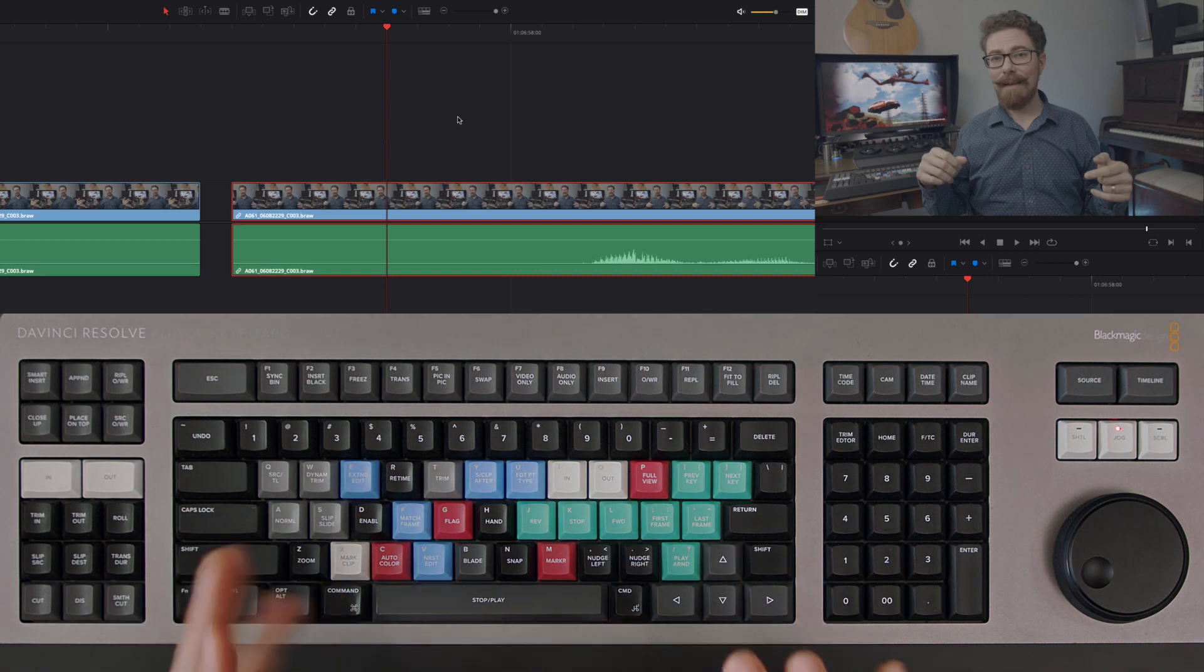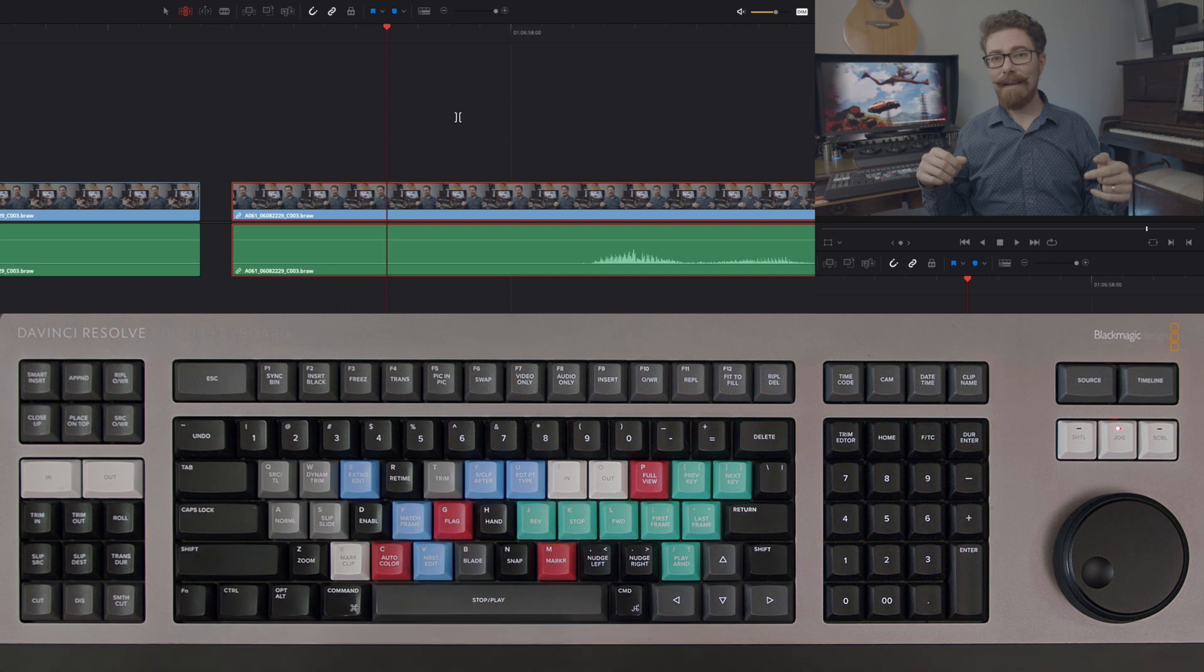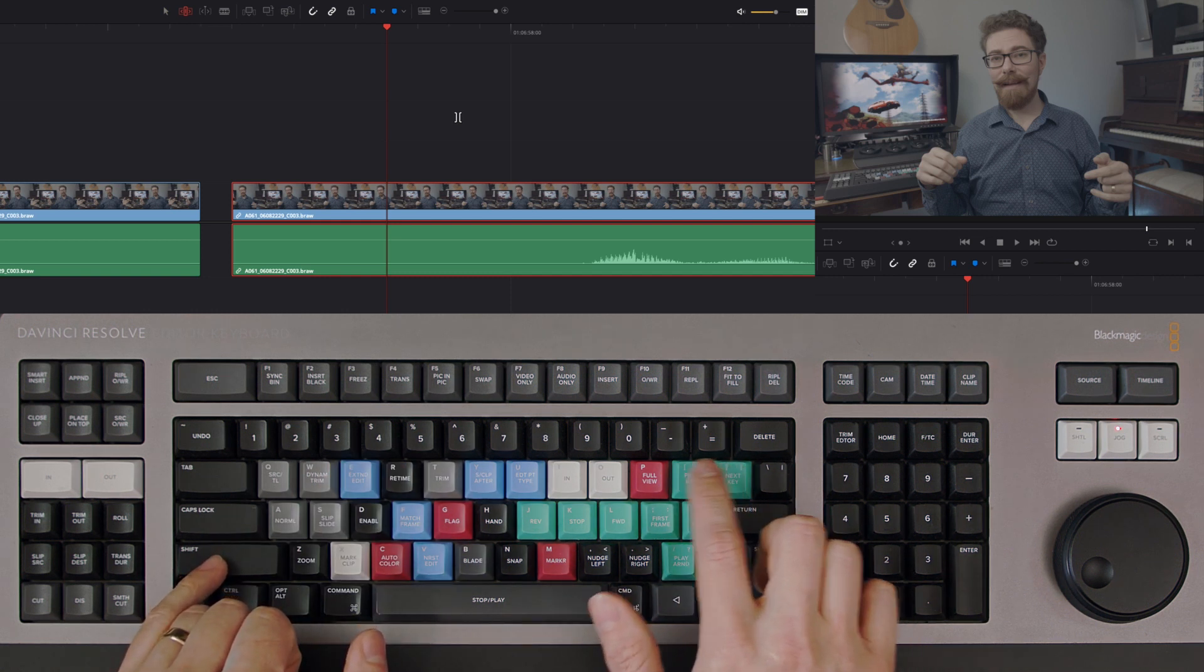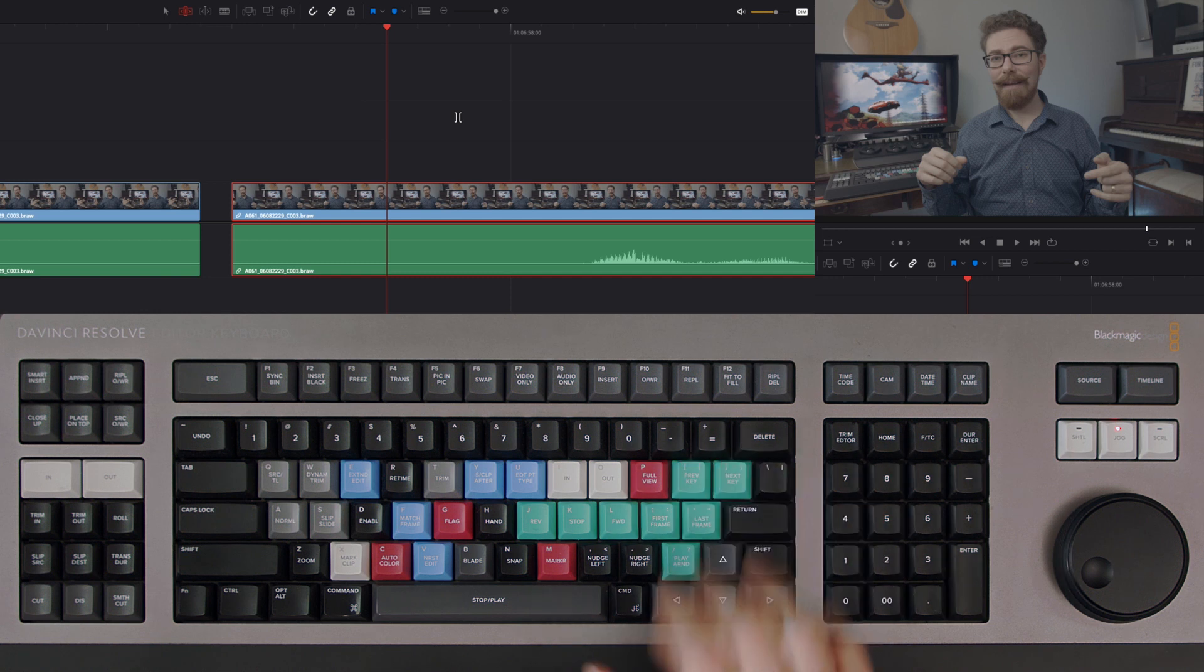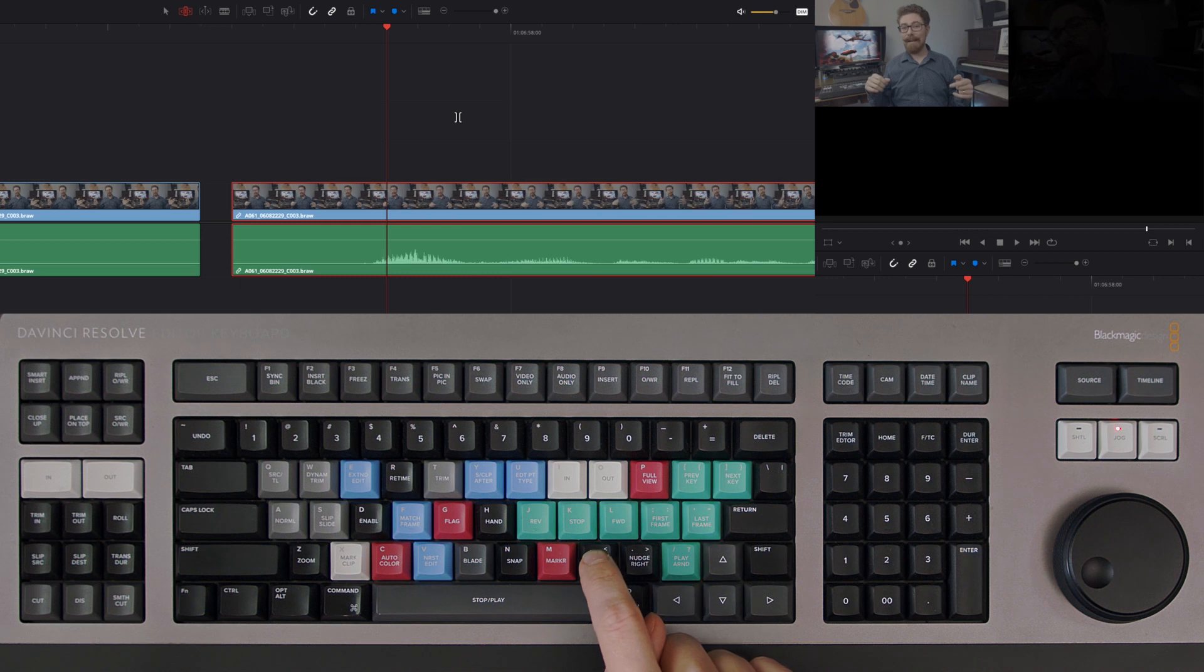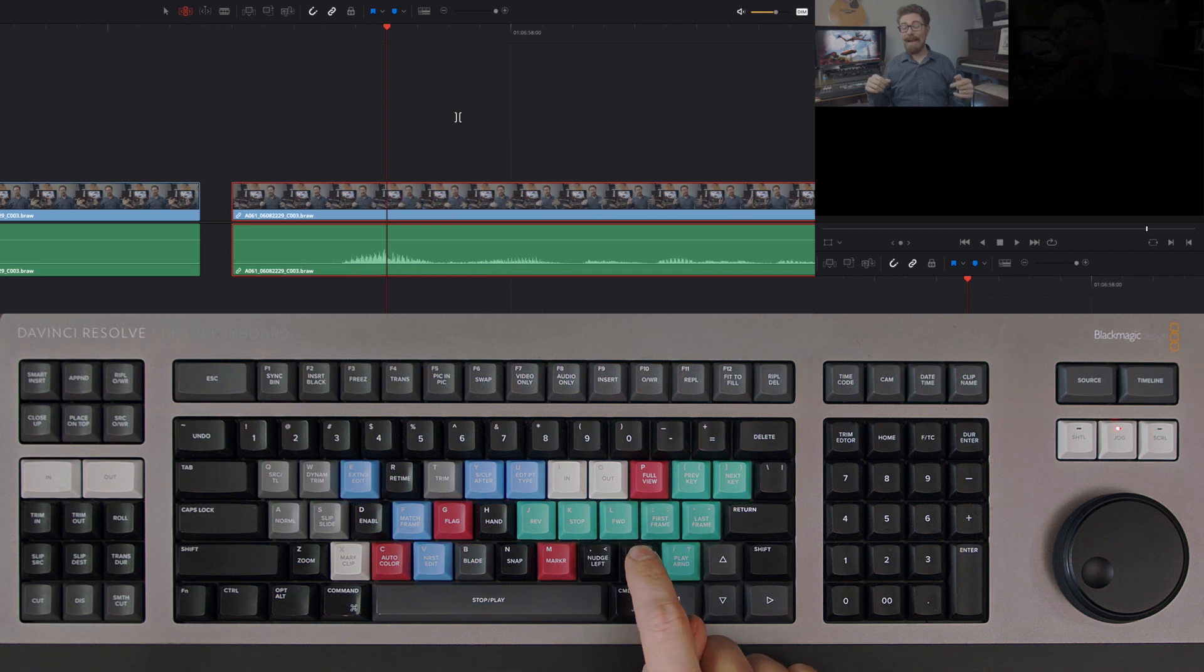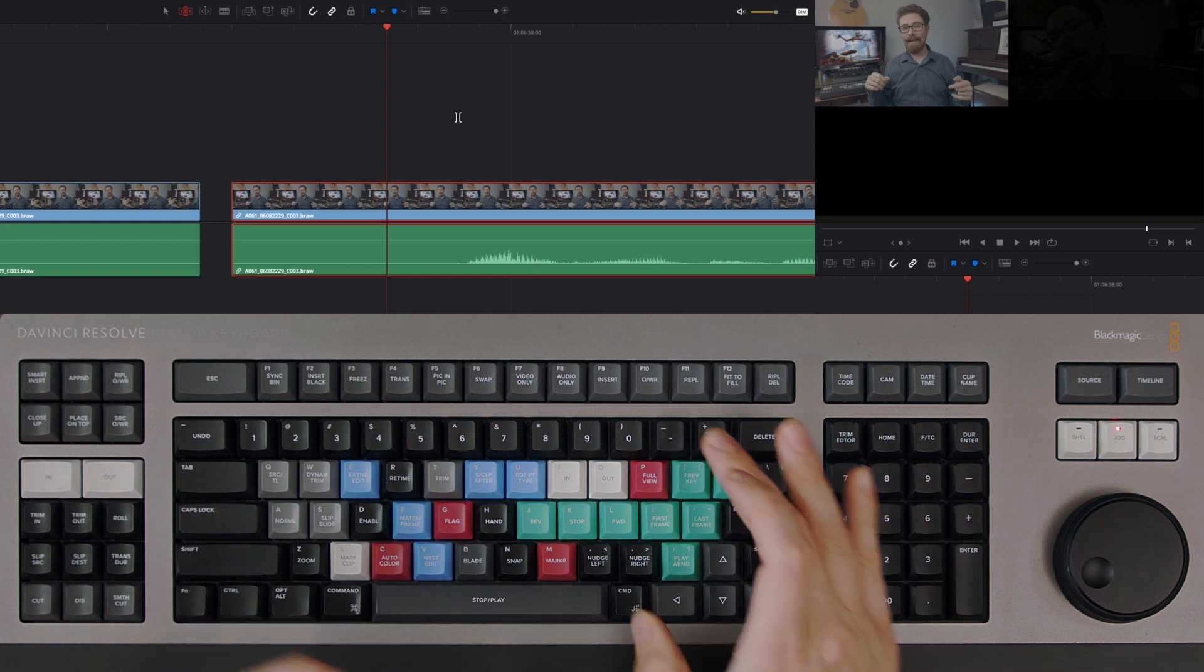Now at the moment I'm in the normal mode for editing, but if I press T, same as we found before when we had the ripple function enabled when we're doing the trim in and trim outs on those keys, we're actually going to get a similar thing. So by now pressing the nudge left and nudge right, I actually nudge the clip within its own space.